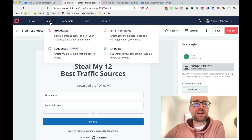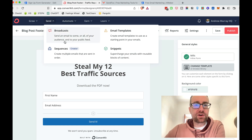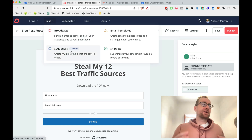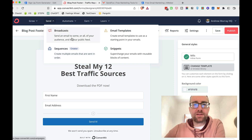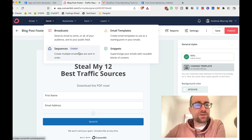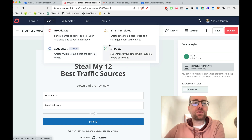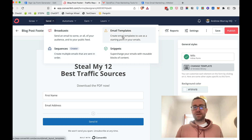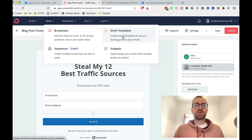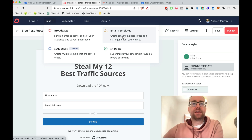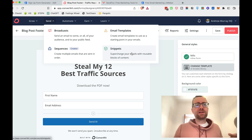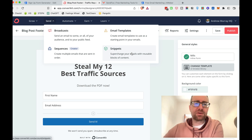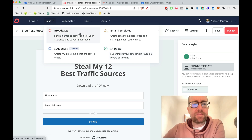The main limitation of ConvertKit on the free plan is there's a thousand subscriber limit, and you can't do sequences. Sequences are where you have automations — that's where the real magic happens. They have snippets which work globally, whereas with AWeber you've got to set it up per list, which is really clunky. However, you can send broadcasts.